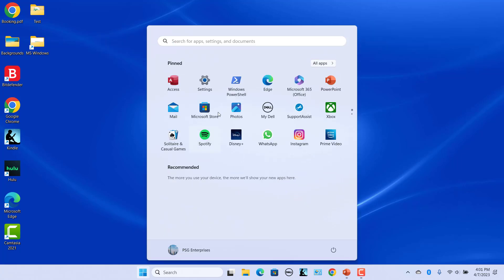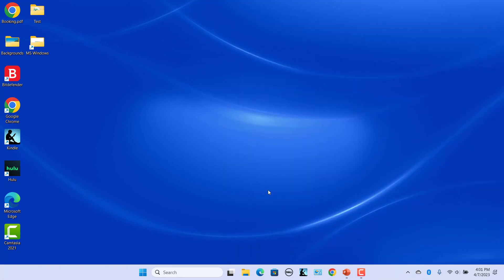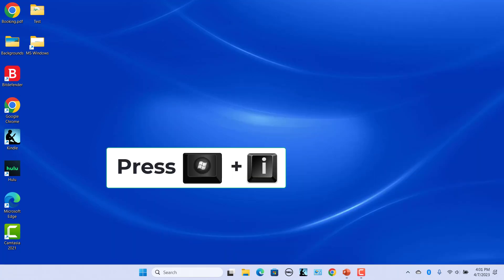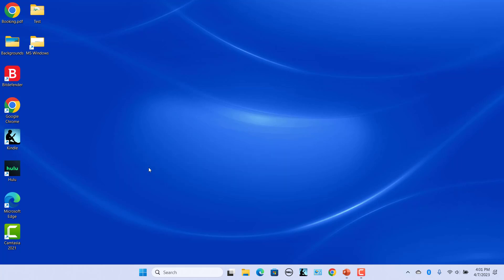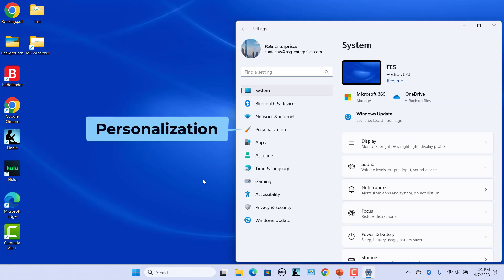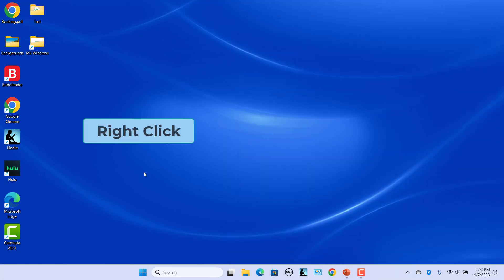Click on Start and click on Settings. Alternatively, right-click on the Start button and select Settings in the pop-up menu. Or press Windows + I keys to open the Settings. Click on Personalization, or right-click on the desktop and select Personalize in the pop-up menu.